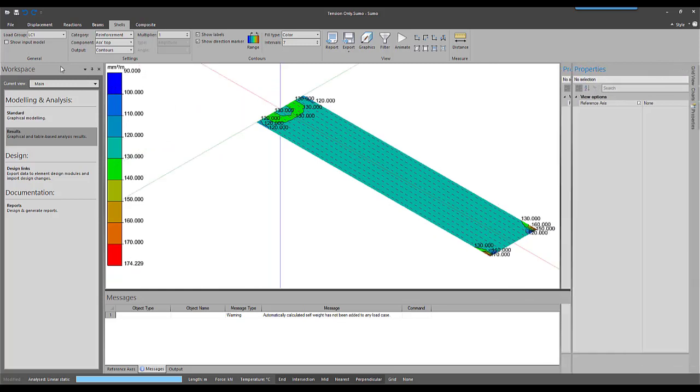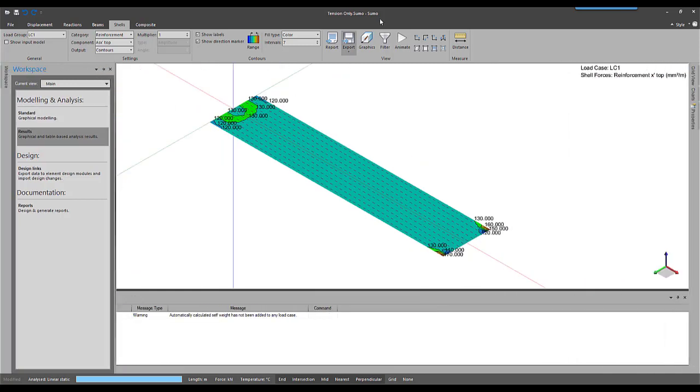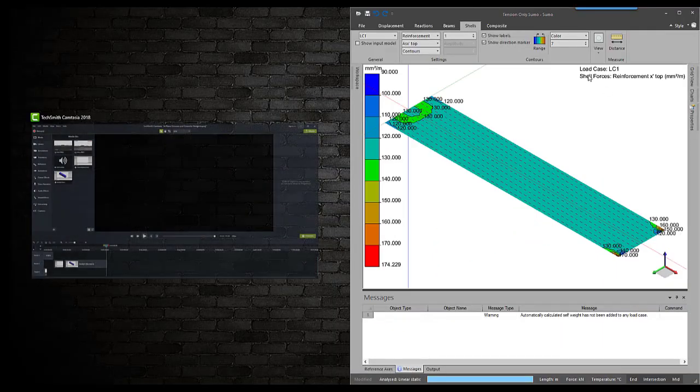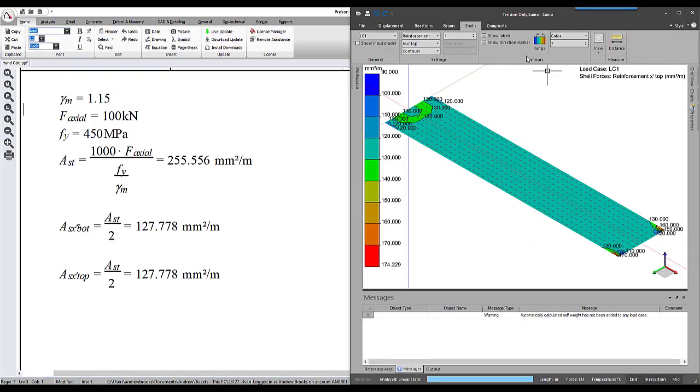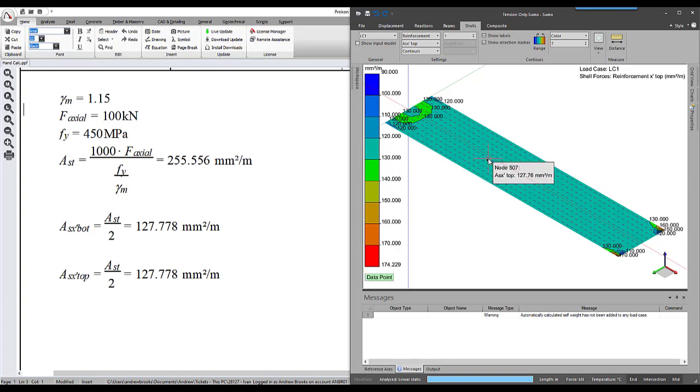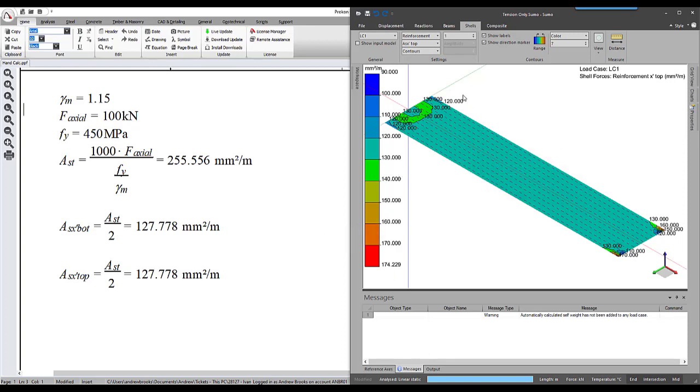We can compare these results to calculations that we've done ourselves. Using the axial force of 100 kN and the reinforcement yield stress, we can calculate the required reinforcing. The total divided by 2 is consistent with the required rebar in SUMO. Half for the top and half for the bottom layer in a certain direction.